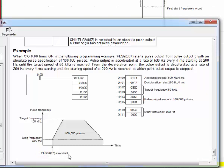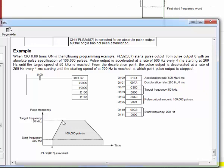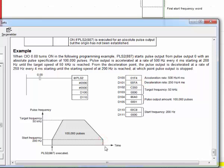When PLS2 is executed, from start frequency that we will define in D110, it will increase until reaching target frequency with these acceleration rates that we will give from D100. It will remain at target frequency that we will give deceleration rate from D101, and it will stop. These all remain for pulses that we will give from D104 and D105.